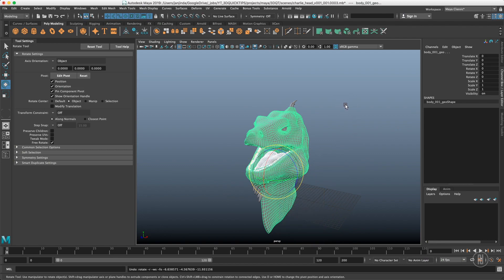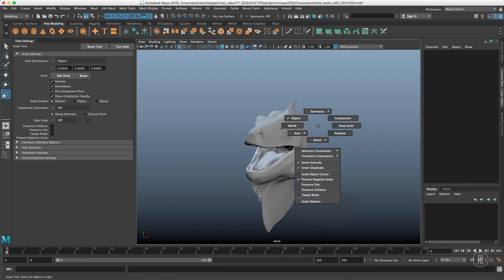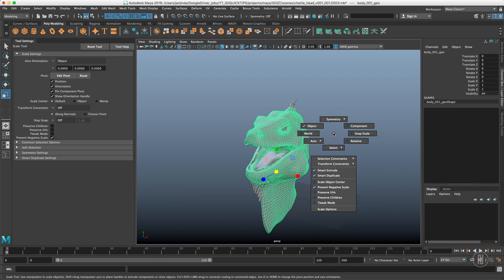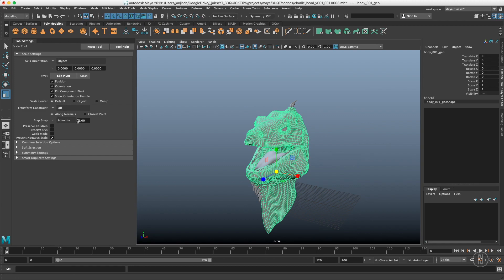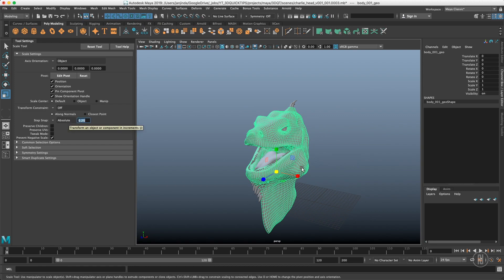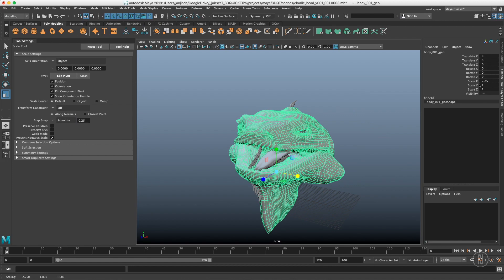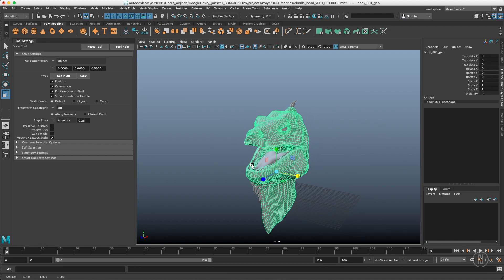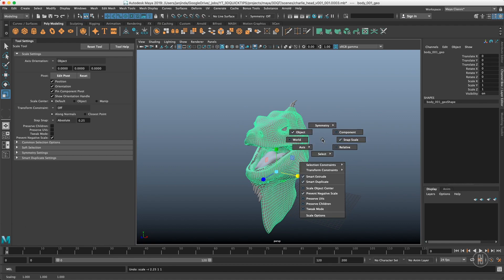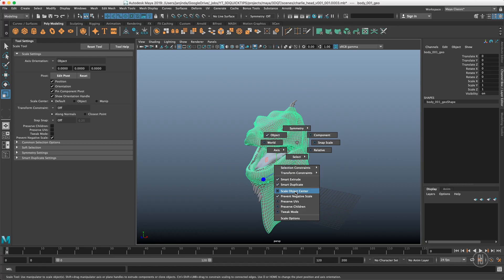Let's jump to the scale tool, which is very similar to the others except discrete move and discrete rotate are replaced by snap scale. Set it to 0.25 and you can see it iterates to that increment when scaling. Holding J toggles snap scale on and off the same way as the other tools. The relative and absolute value toggle is in a slightly different position here.